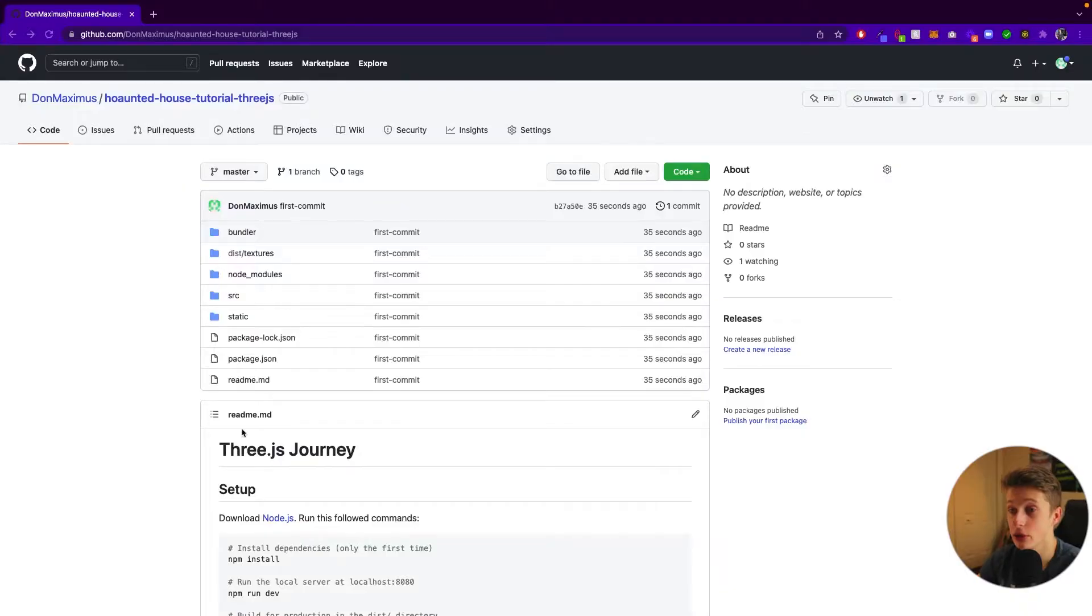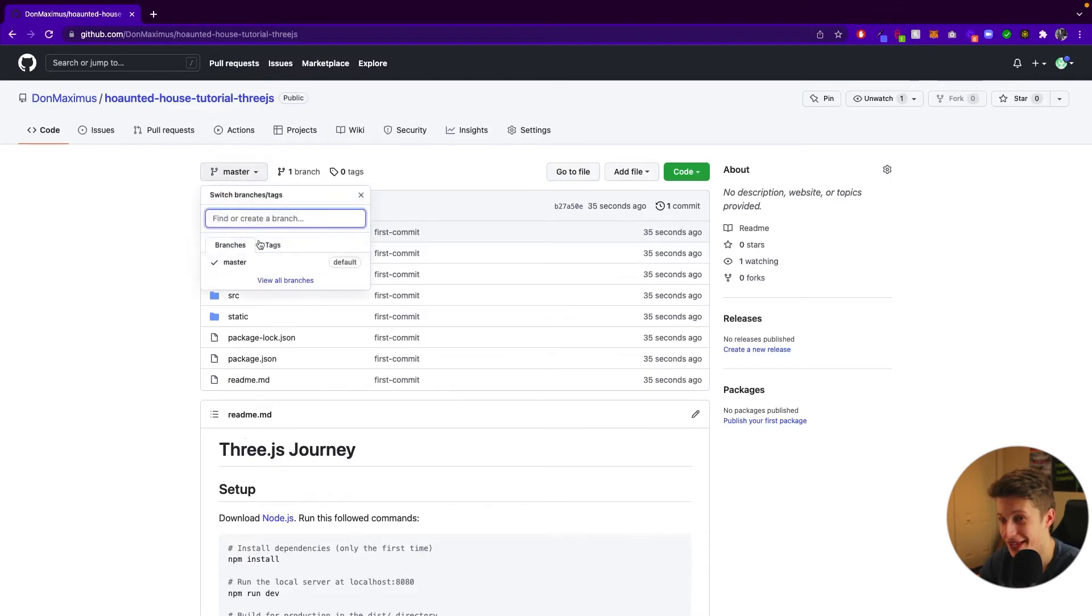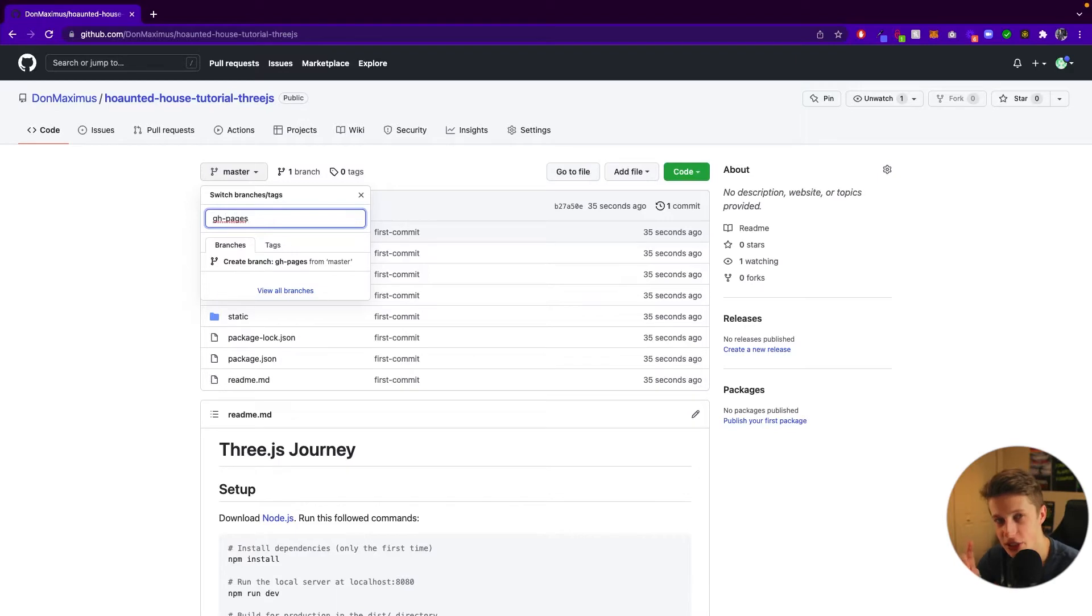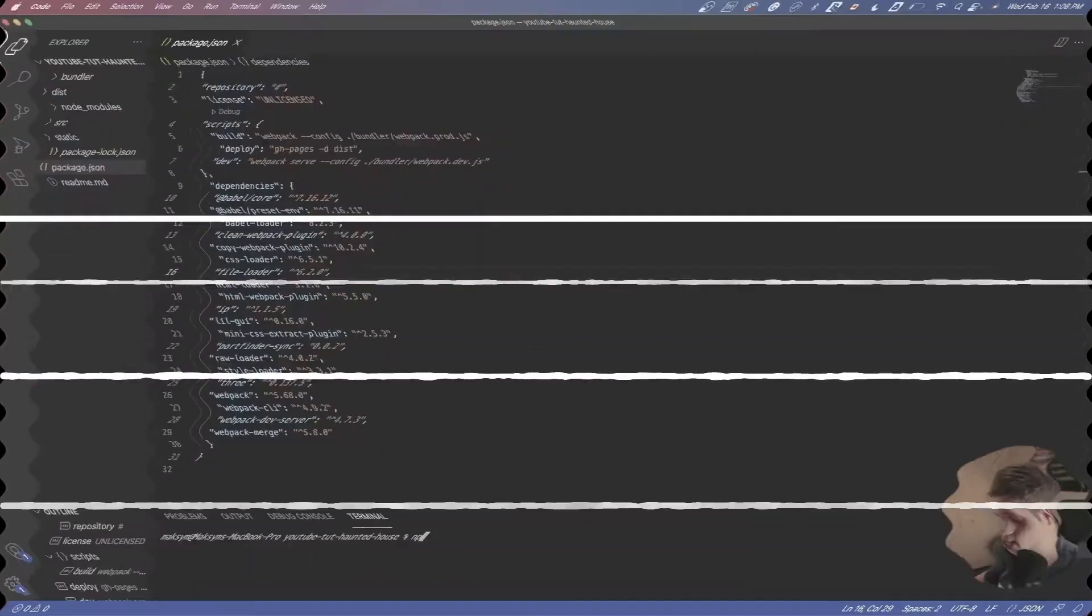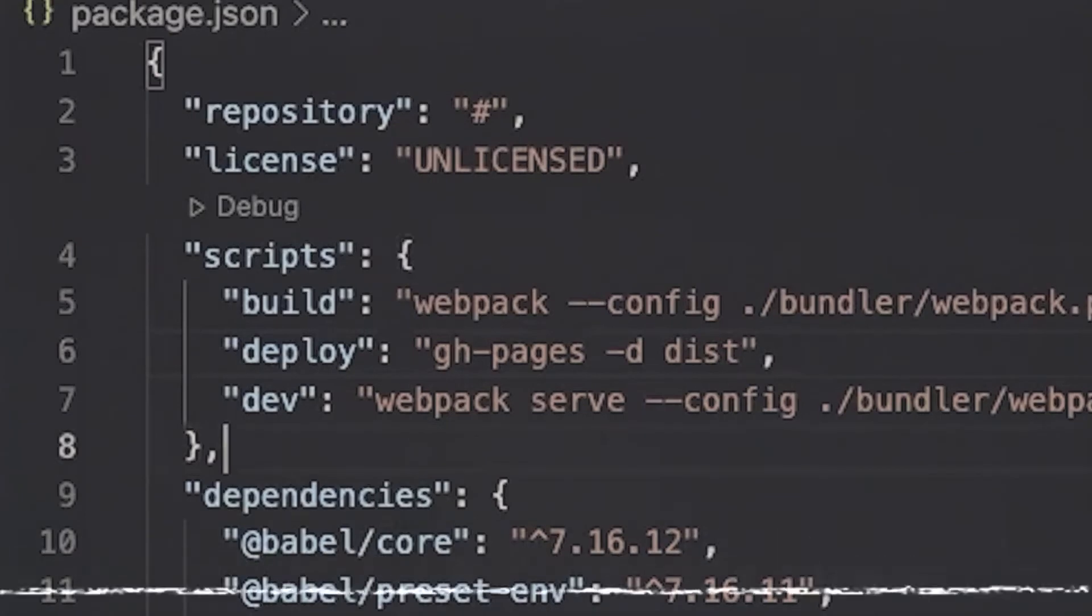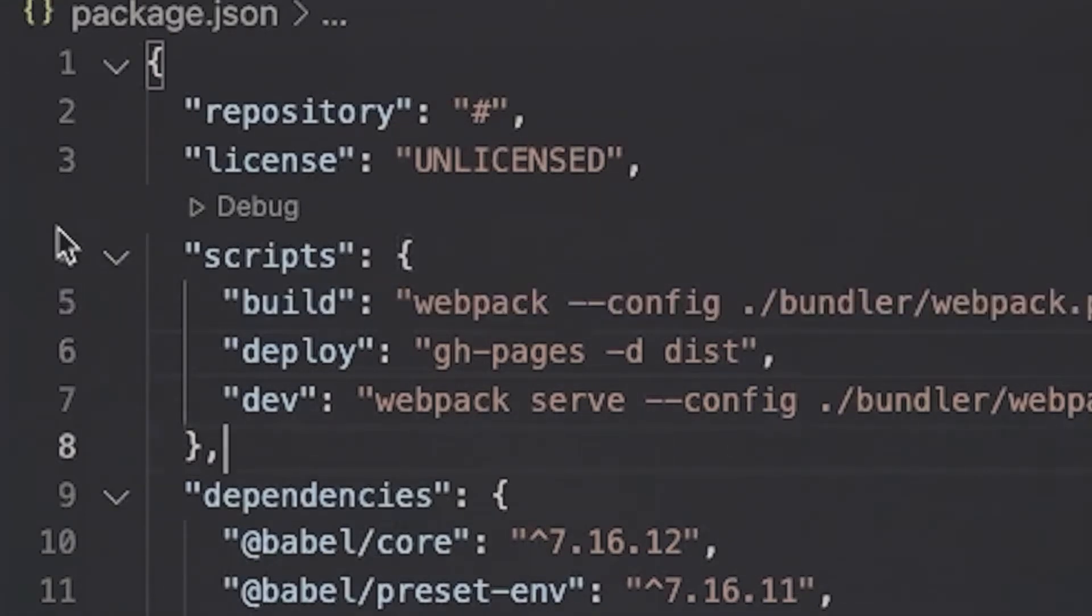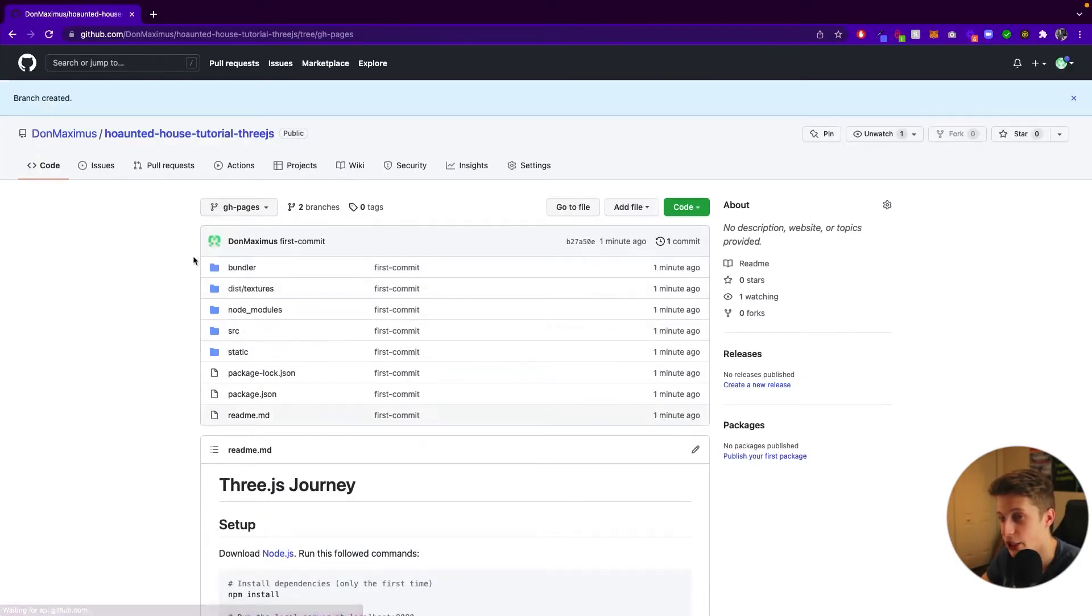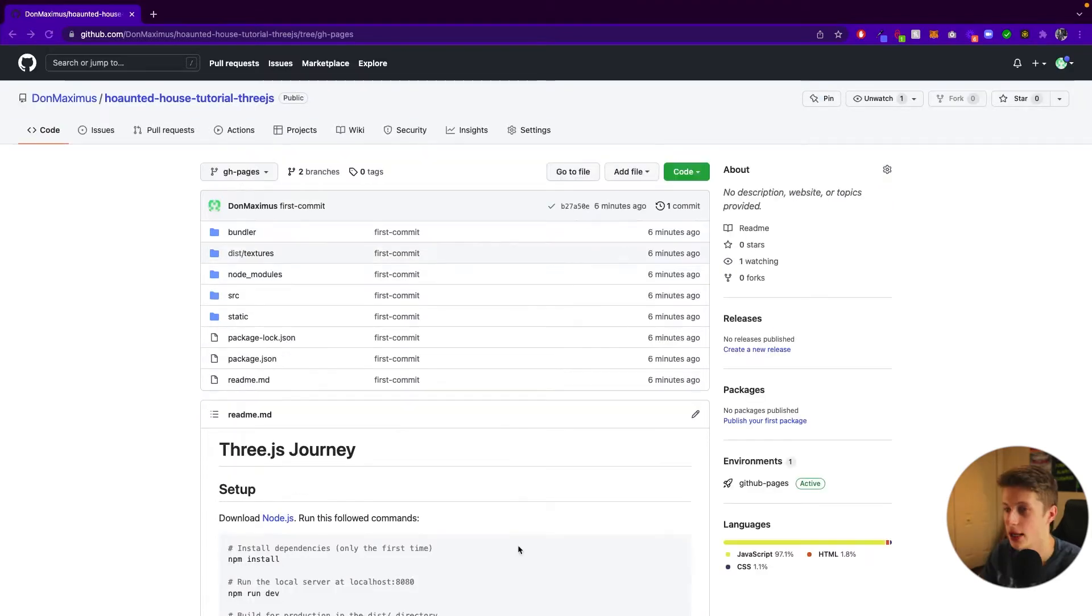So the next step here will be to come here and basically create a new branch, gh-pages. If you remember, that's the script we've added not long ago. All of the commands and all the lines of code I'm using are going to be down in the description. Then you can go here and say create branch. And here we have a new branch, gh-pages.